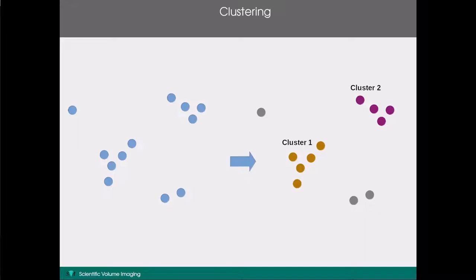In the Huygens cluster analyser tool, we can determine your clustering using either the VOCAL or DBscan clustering algorithm. Both of these methods are density-based clustering algorithms. This means that they define some notion of local density around a localisation, and they then use a threshold to determine if this density is high enough to start a cluster at this point or not. I will now explain how the DBscan clustering algorithm works.